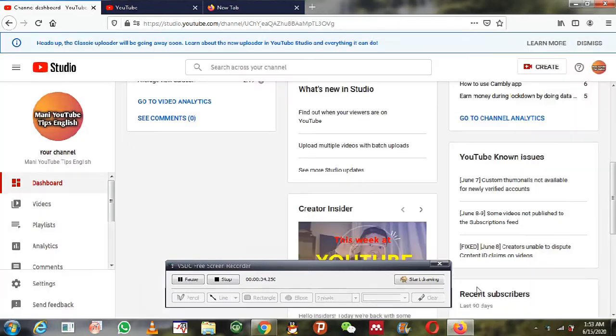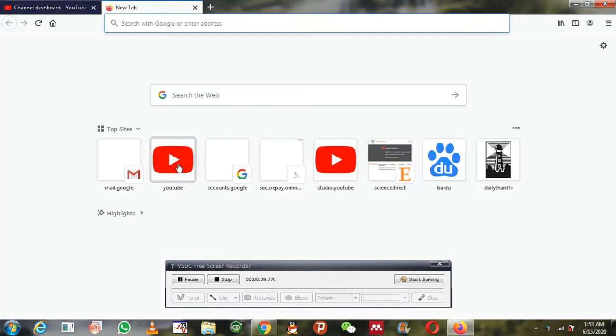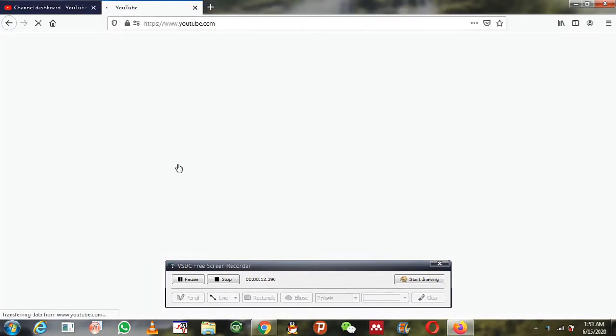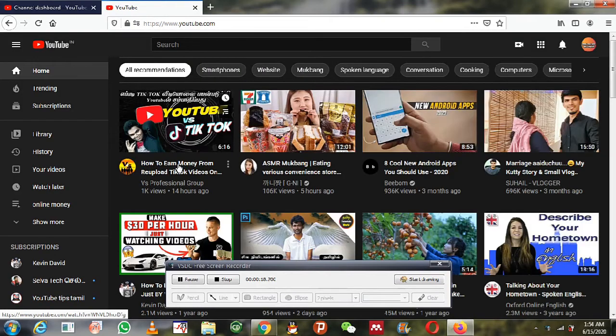Hello friends, welcome to Mani YouTube Tips English. Today I will show you how to hide the YouTube subscriber count.